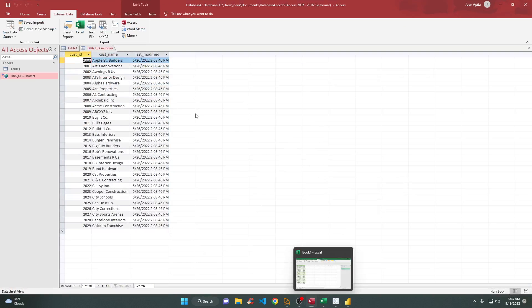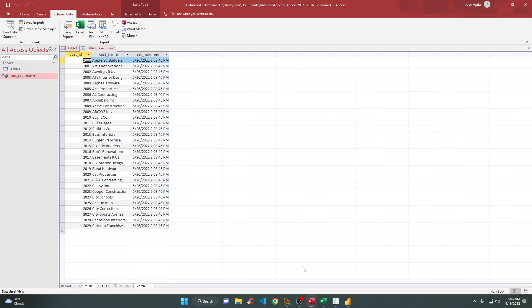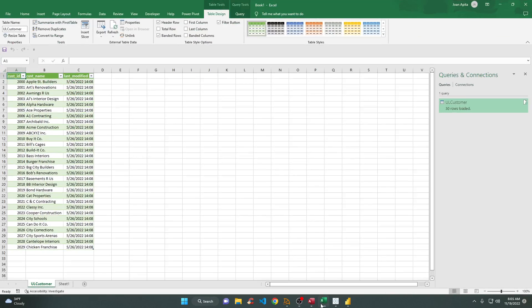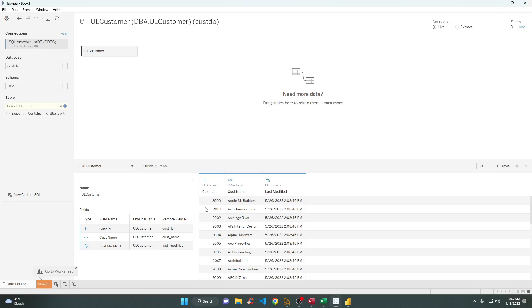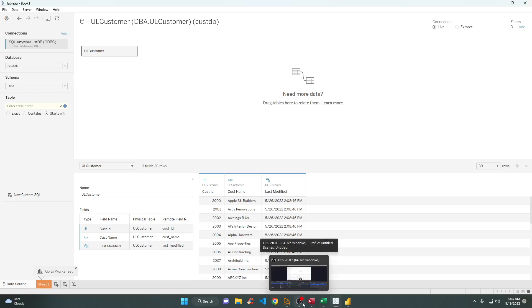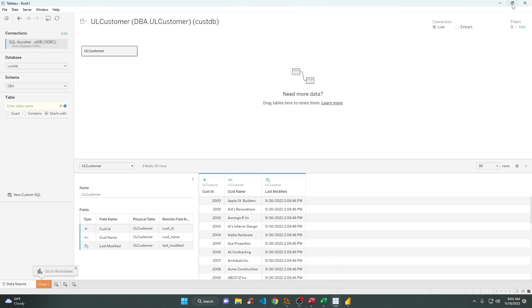I hope it helps you. Now you can connect to Microsoft Access, Microsoft Excel, and Tableau. Once again, this is Joan — thank you for watching, and bye for now.